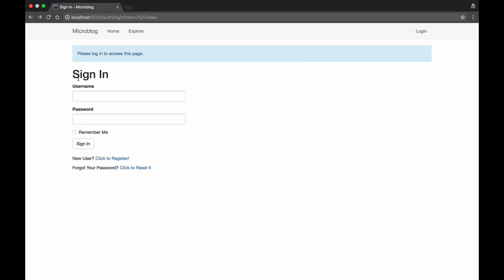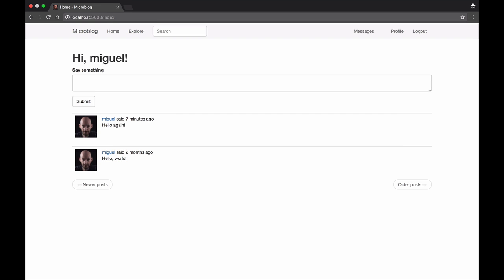I already have an account on this server so I'm going to go ahead and log in, and this is my home page where you can see two blog posts that I've written. One two months ago and one just seven minutes ago.